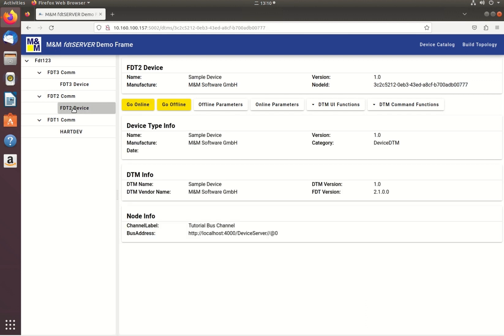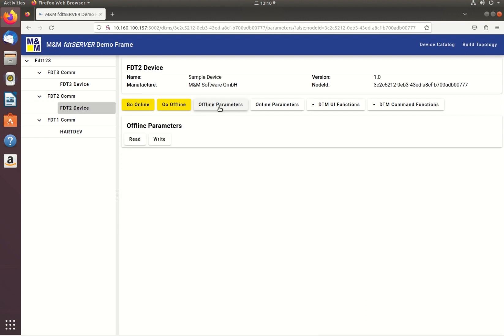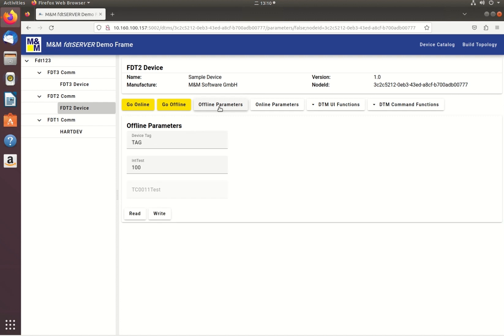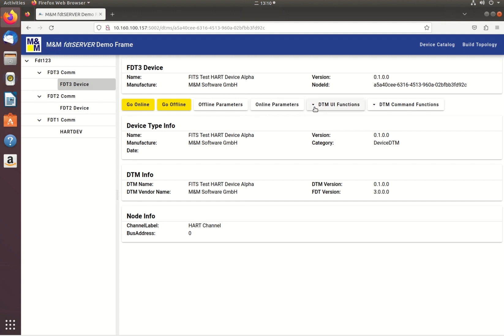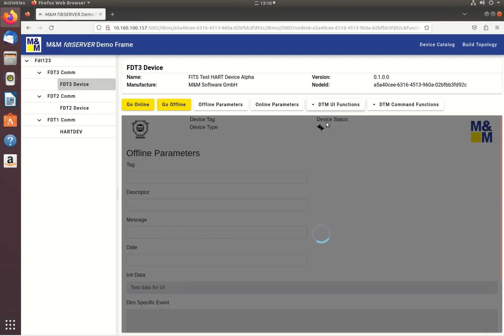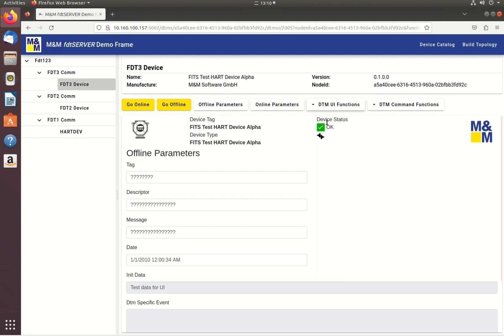Access to offline parameters and online parameters of FDT2 and FDT3 DTMs is granted. And for FDT3 DTMs, the web user interface is also supported.